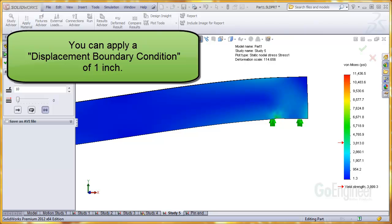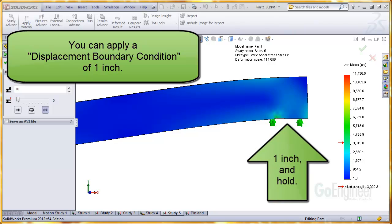A positive 1 inch displacement boundary condition applied to this face would push the face in the direction of the arrow by 1 inch and hold it there.